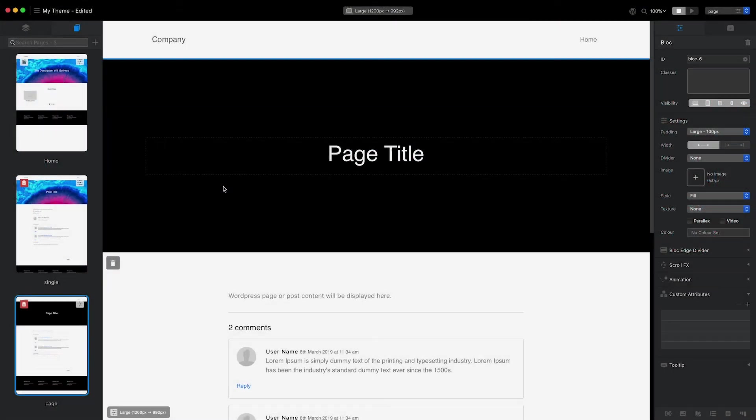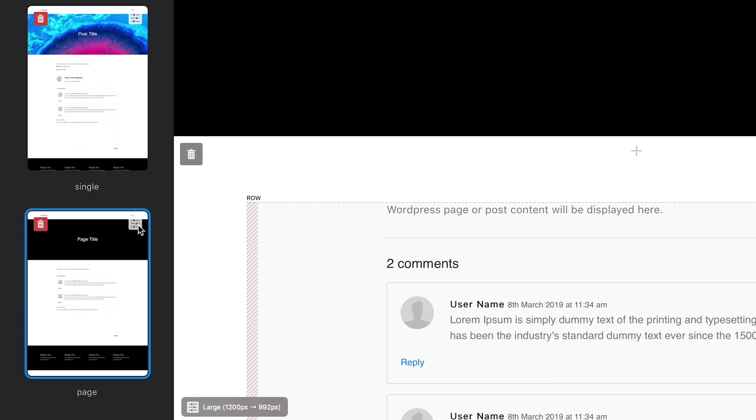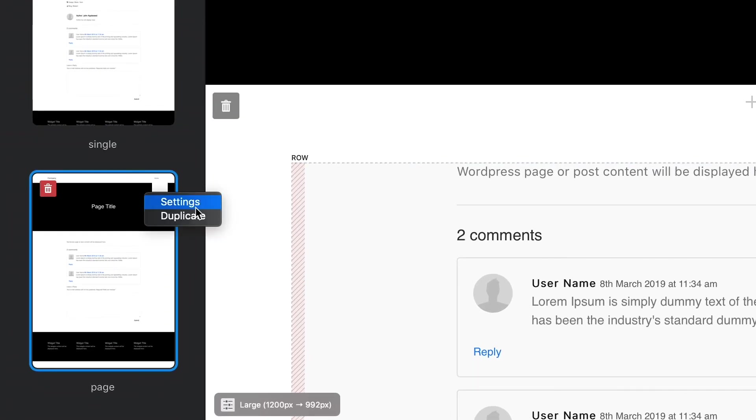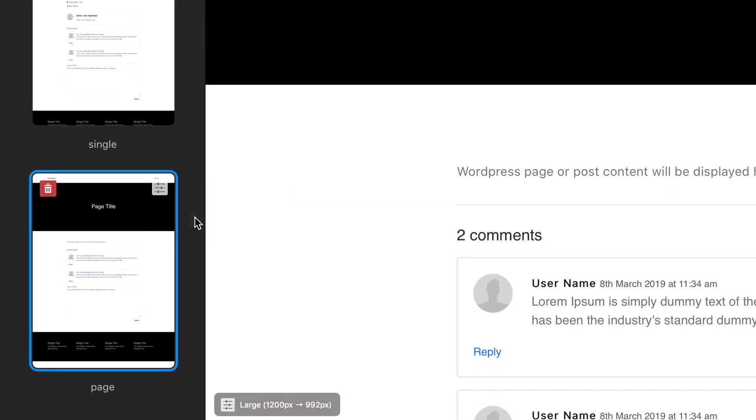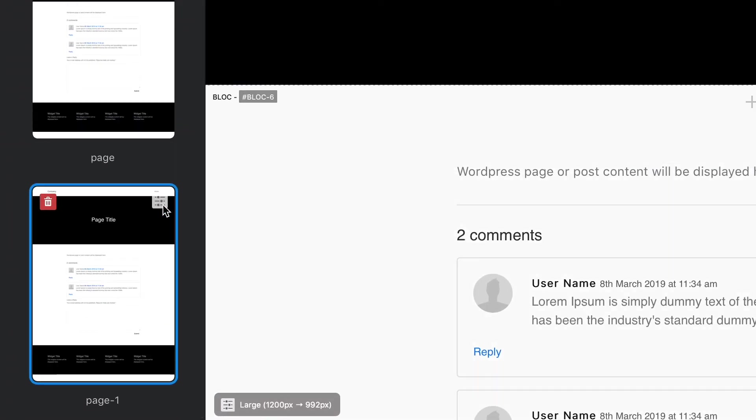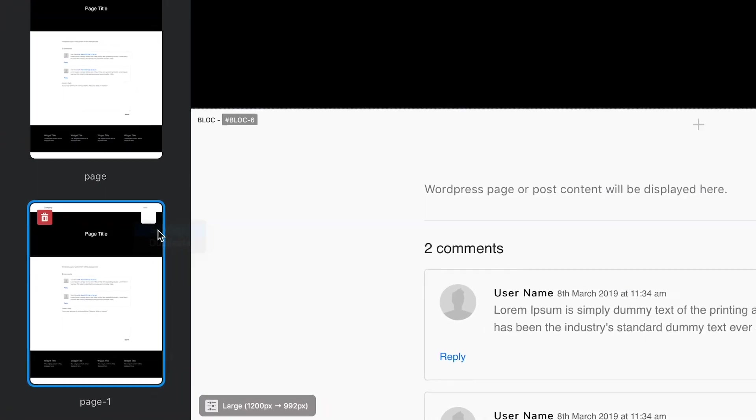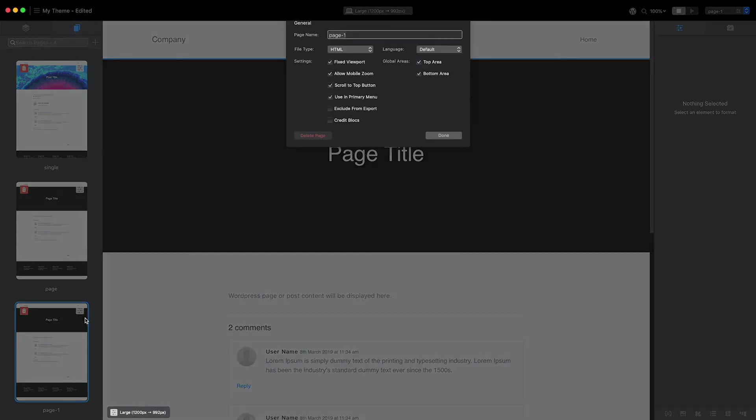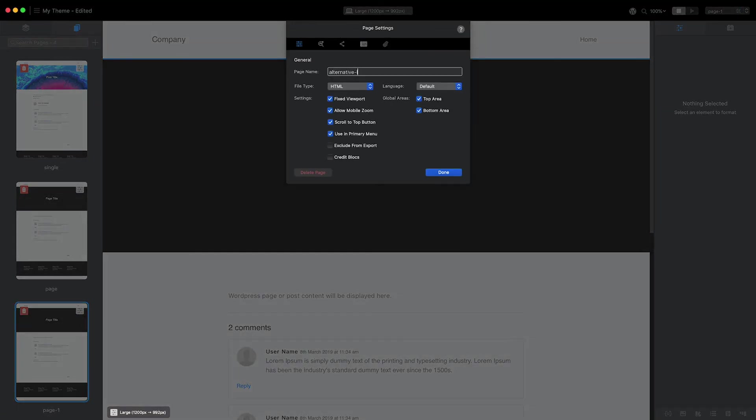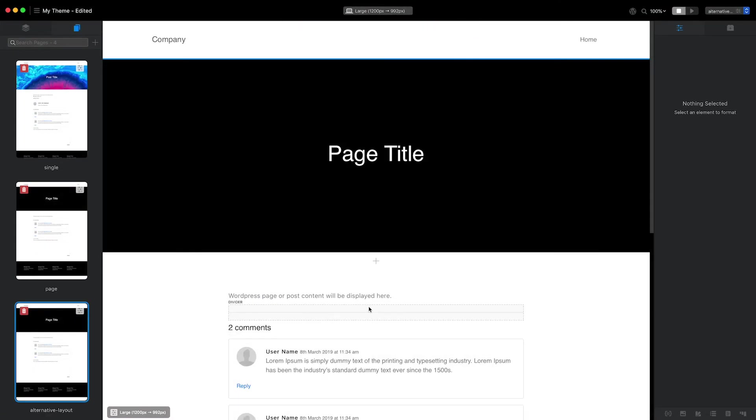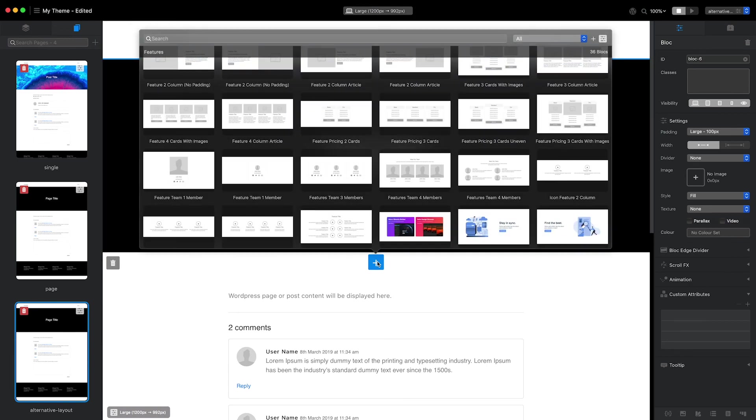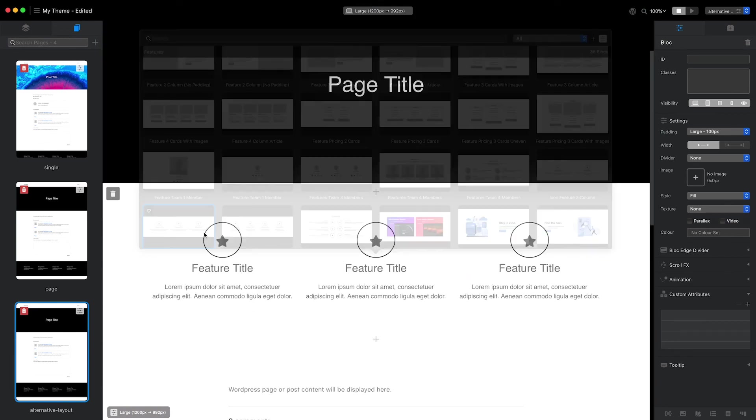To create an additional page template for my theme, all I need to do is duplicate the page template I just created, give it a different name, and of course, change the layout.